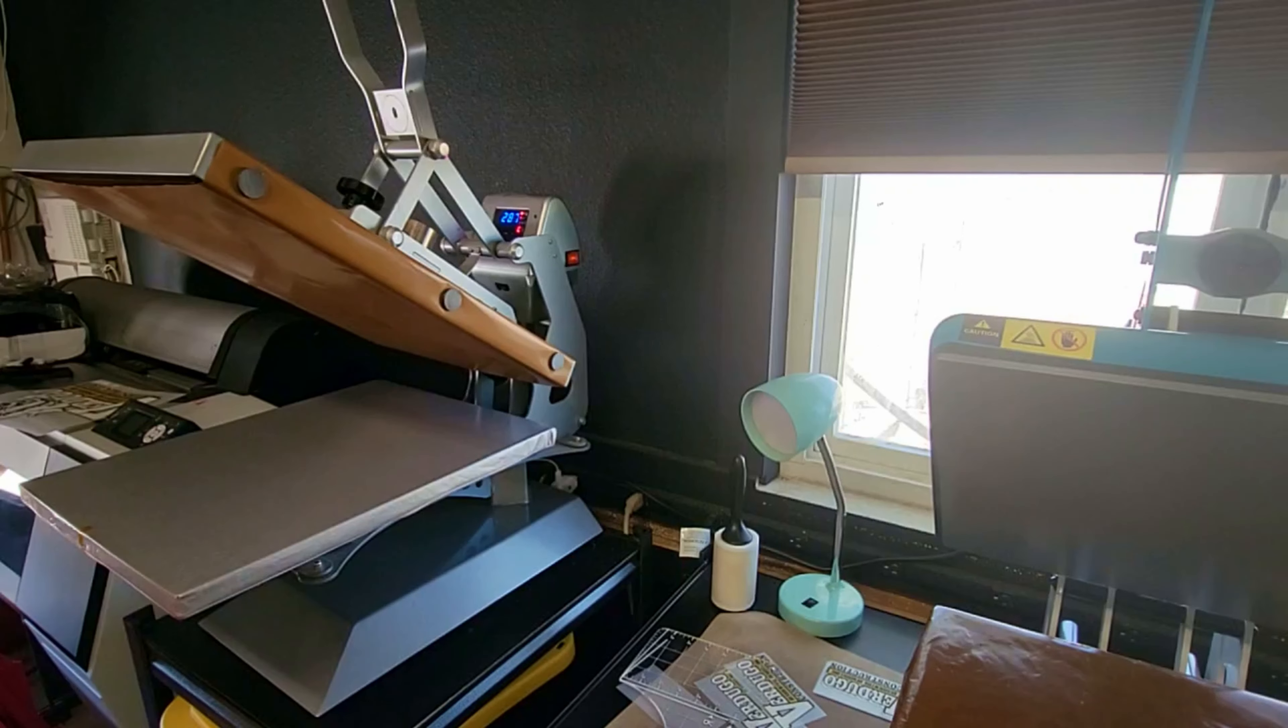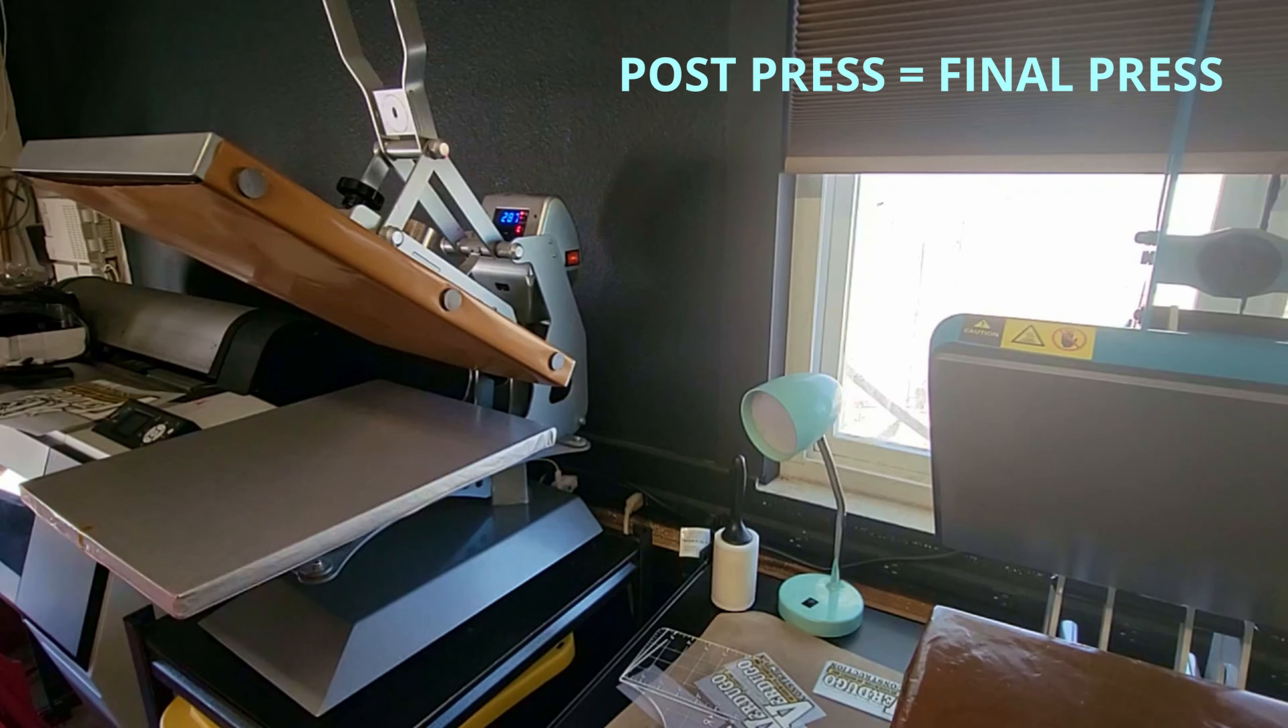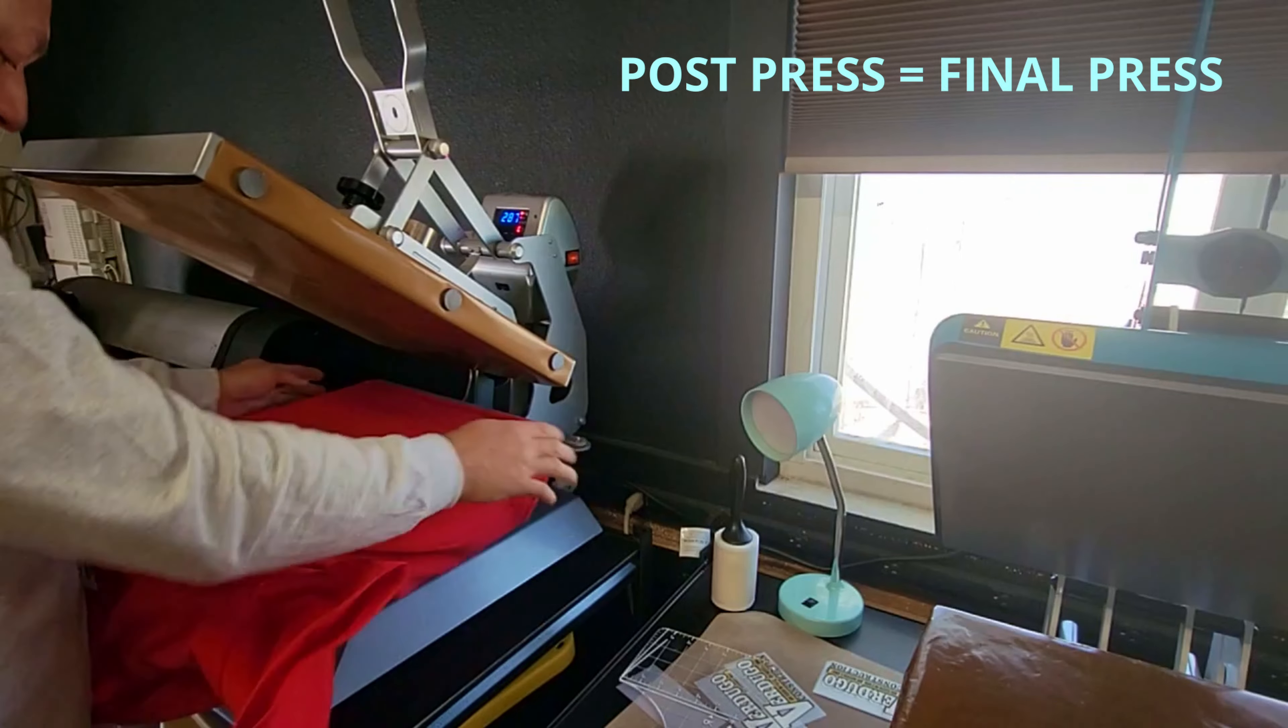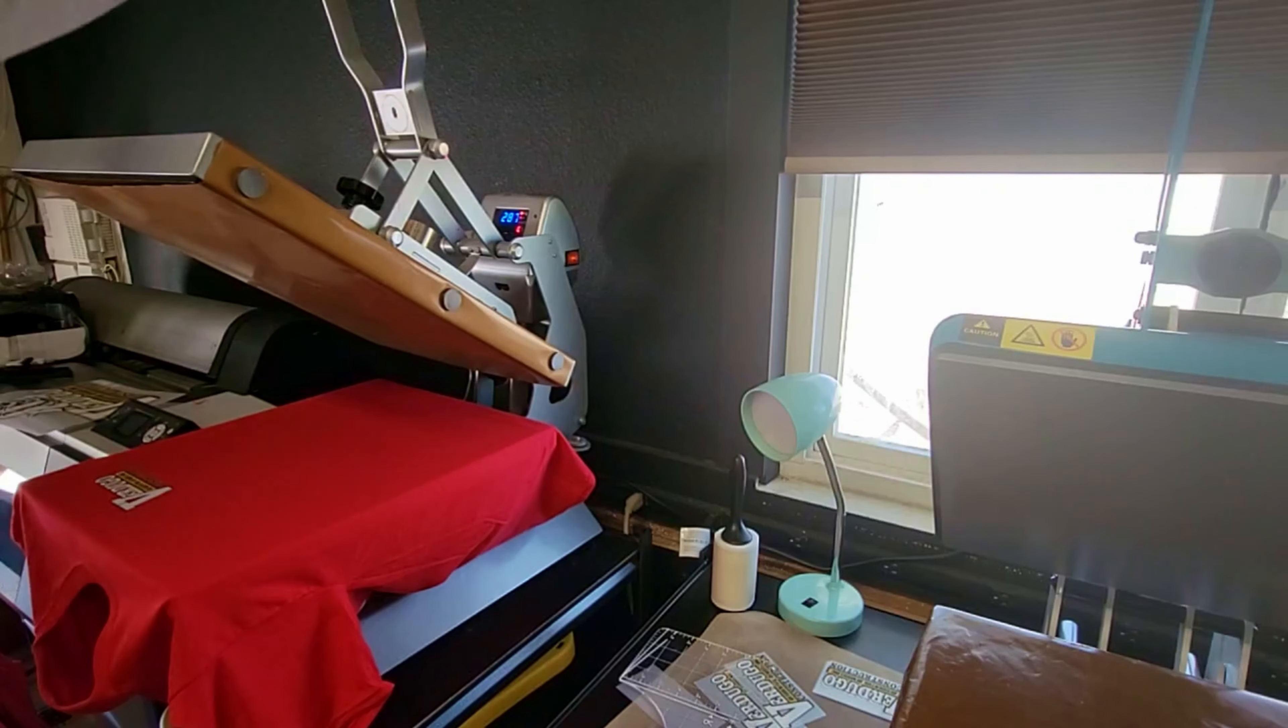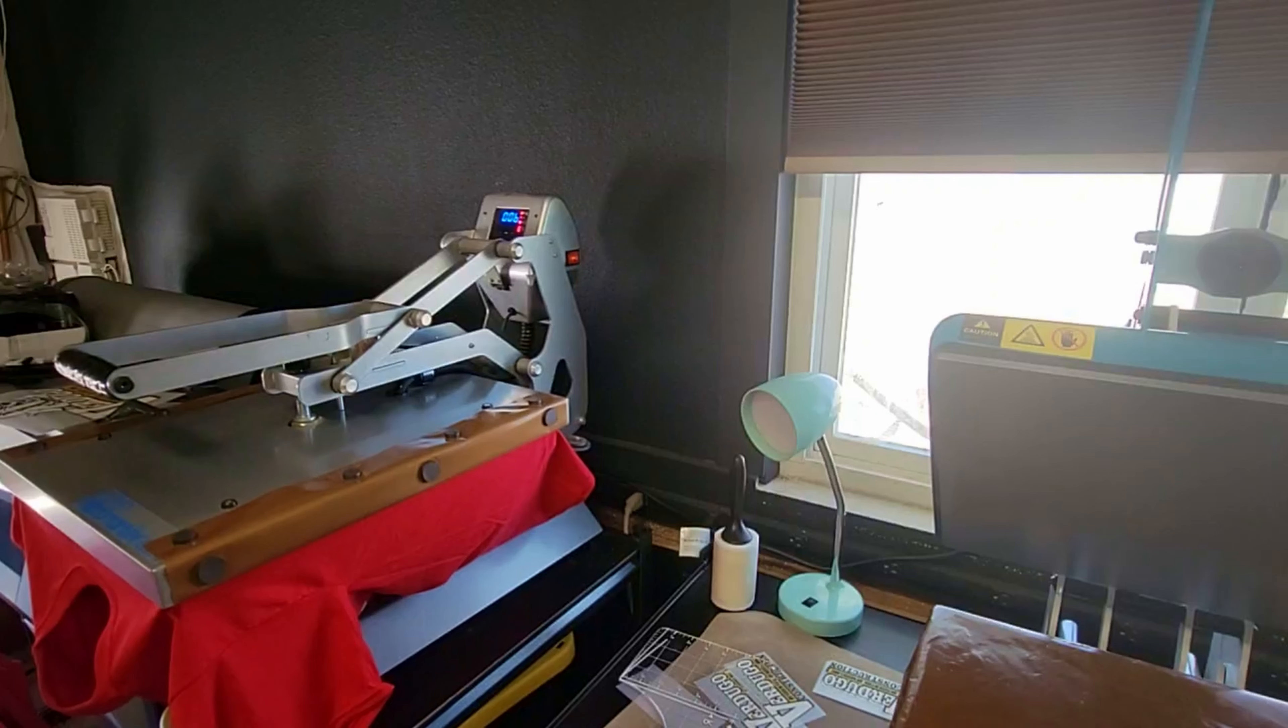So now that everything's been cold peeled, we're doing our post press. This is where your production can get really fast with threadability because all we need to do is just tack this down. You're kind of sealing the deal and adding a little bit of texture with your Teflon sheet or silicone pad, whatever you can use.